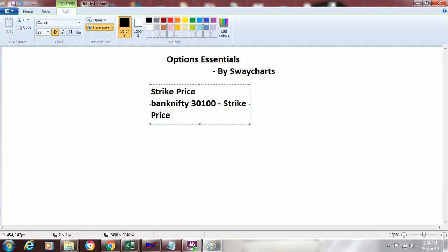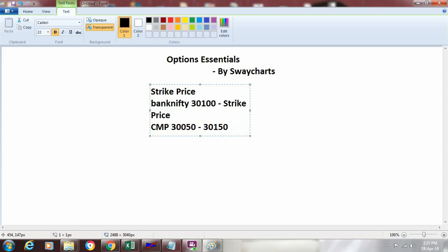At that time the market price of bank nifty can be either 30,050 or it can be also 30,150. It can be anything. So this is different than the current market price which we also abbreviated as CMP. Current market price can be anything from 30,050 to 30,150 or it can be anything apart from this. It can be also at the same time 30,100. So current market price and strike price are two different things.